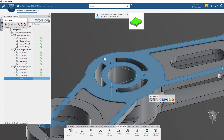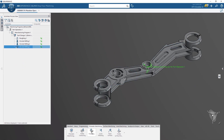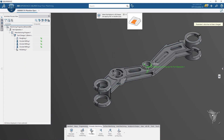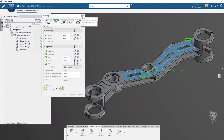Setting machining areas and boundaries can be a timely task in most CAM systems. Automatic boundaries and process-specific controls can help you fine-tune your programs for your specific machines without fear of gouging.